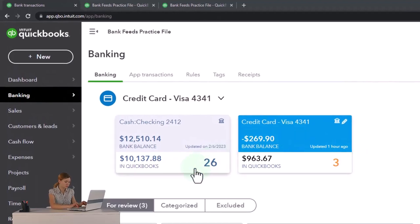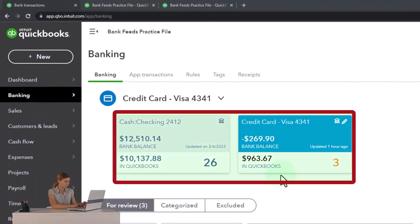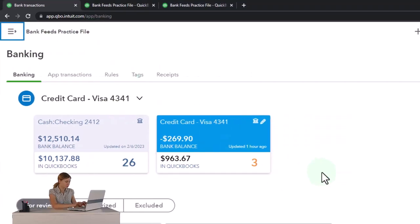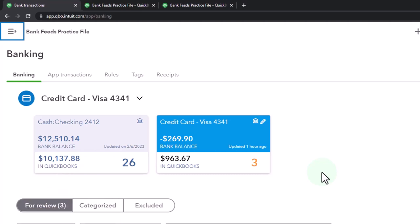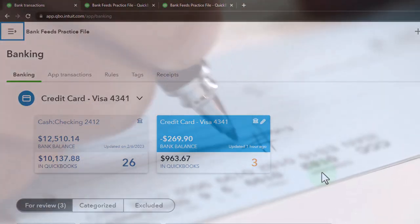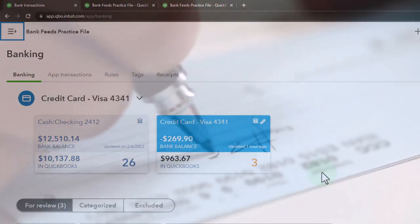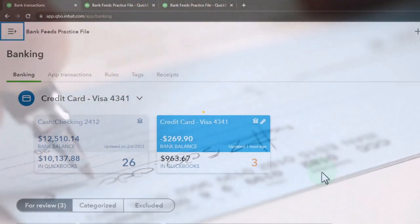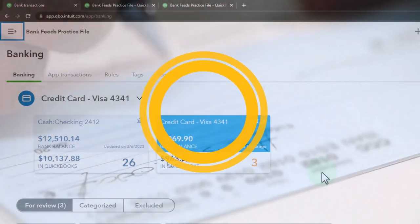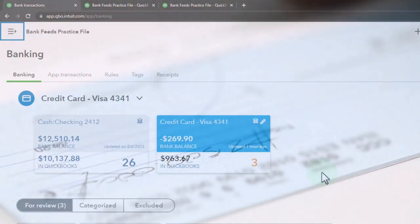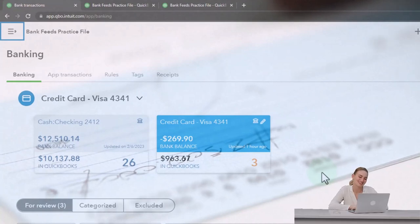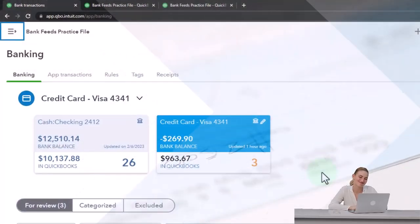We set up our checking account and then our credit card account, and we enter transactions from the credit card account, which looked quite similar to transactions we might enter for expenses like utilities on the checking account — except that instead of cash going up, the liability went up when we entered those transactions.